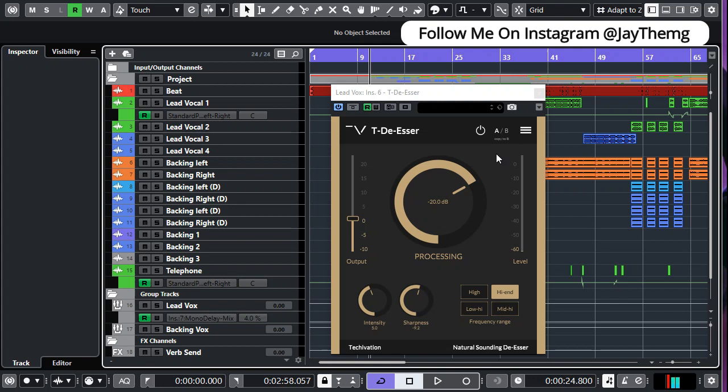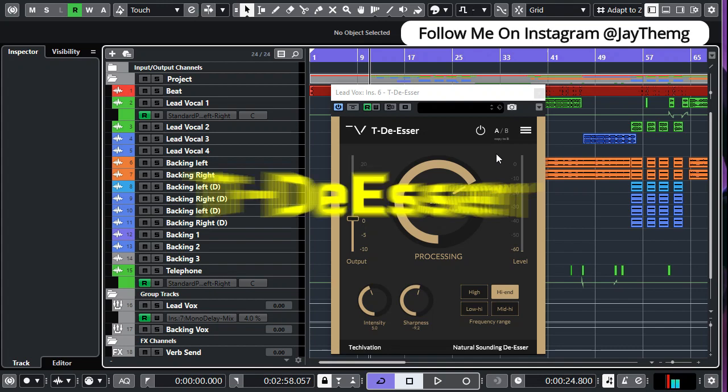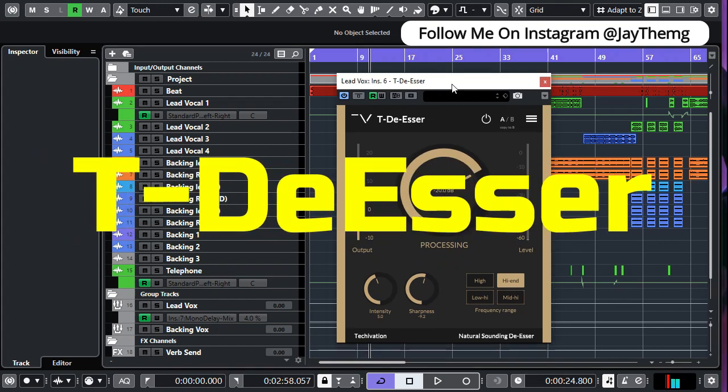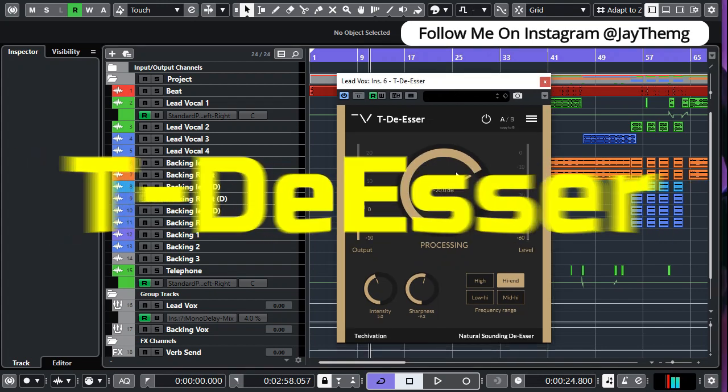So in today's video I'm going to be showing you this new and free de-esser by Tech Evasion called T-De-Esser.